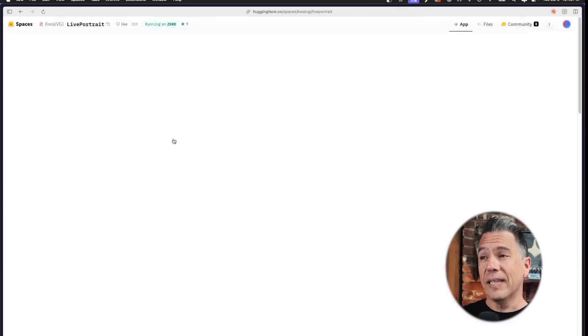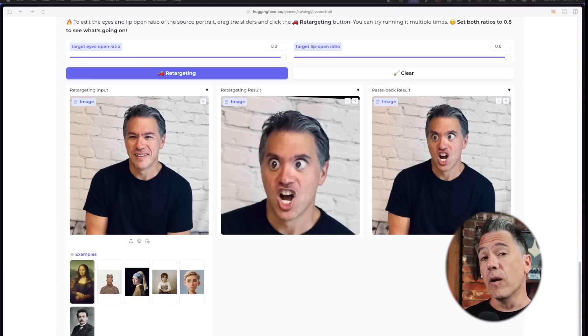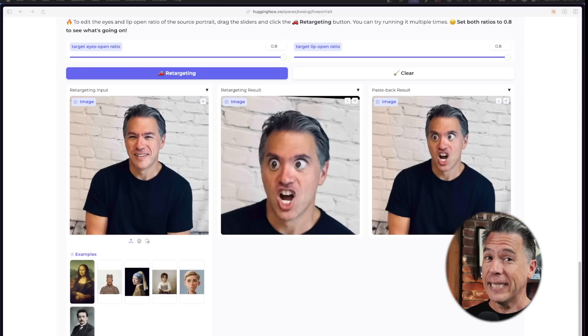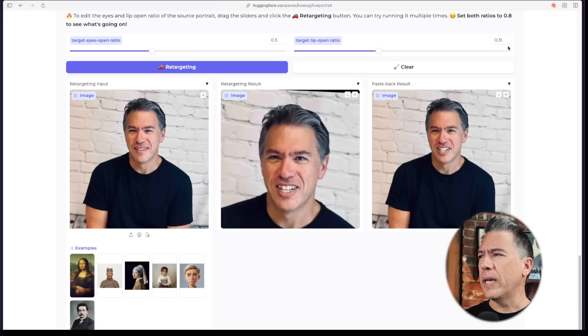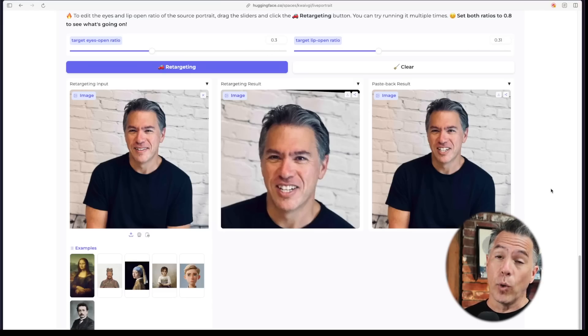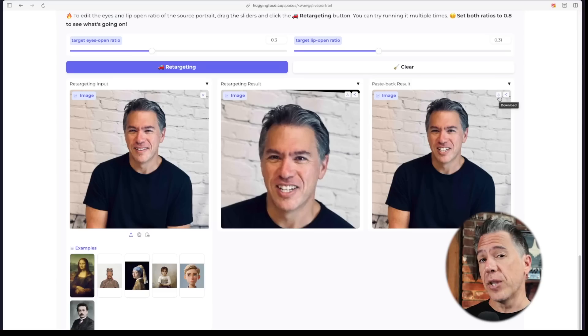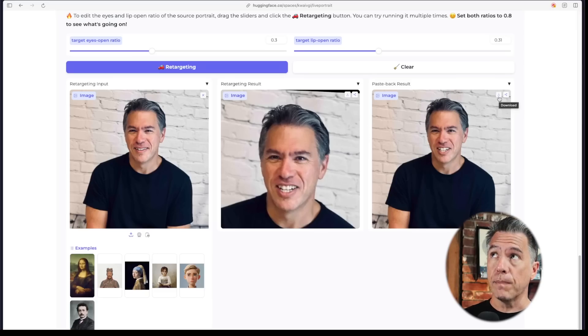Things are going to get weird here in a second. Cranked up to 0.8, I turn into a Skibidi Toilet meme. If you have children around my kid's age, you know Skibidi Toilet as well. So you're definitely going to want to experiment around a little bit. I found that 0.3 and 0.31 seemed to work okay-ish for me. At that point, I would download this image and then re-import that as my initial image.